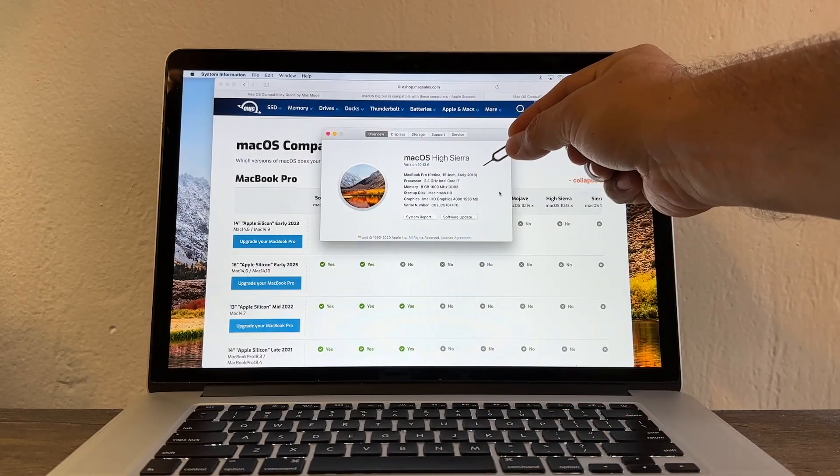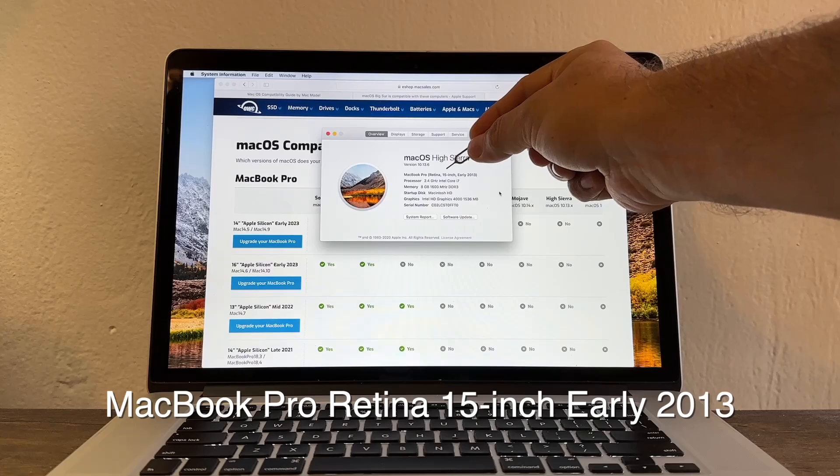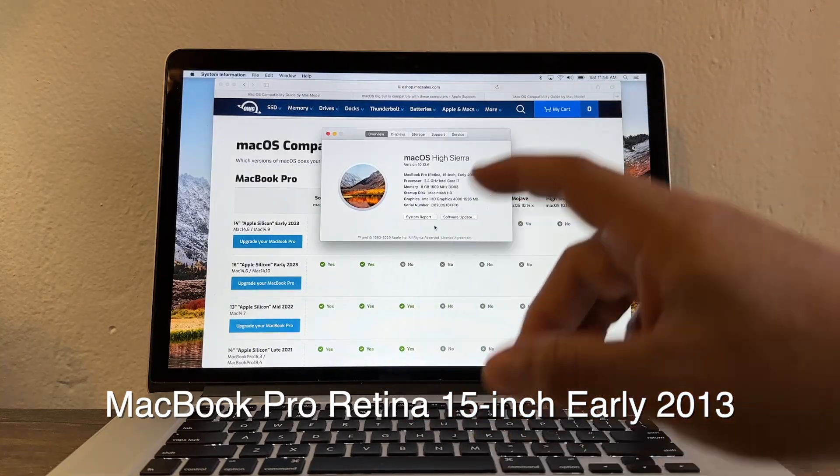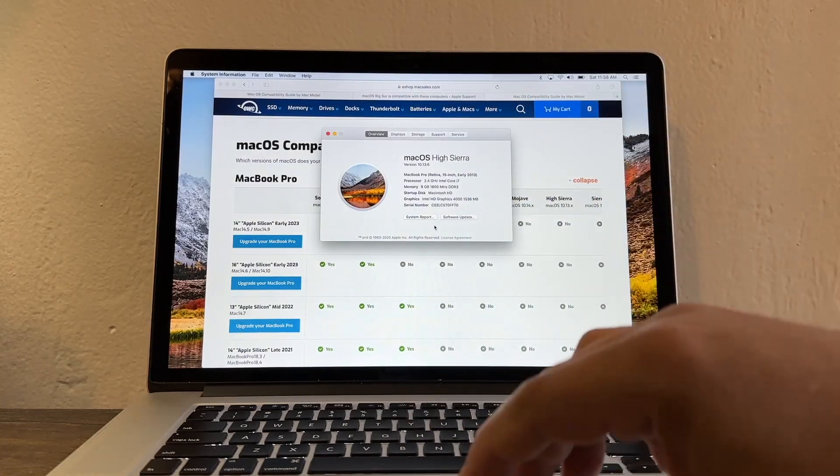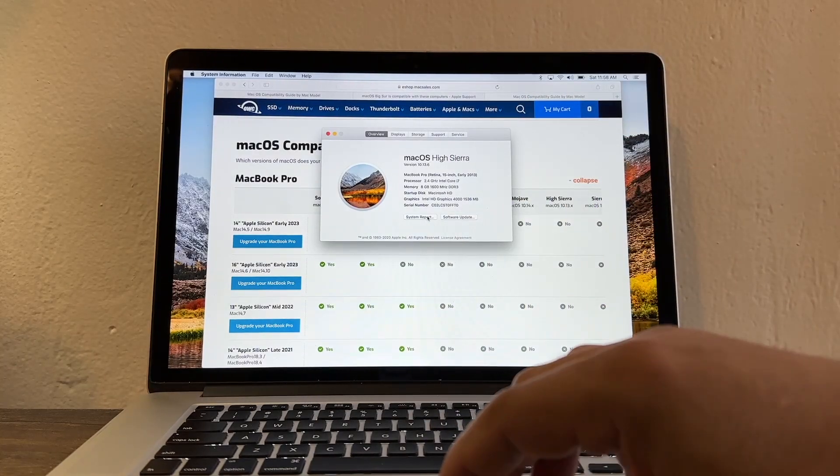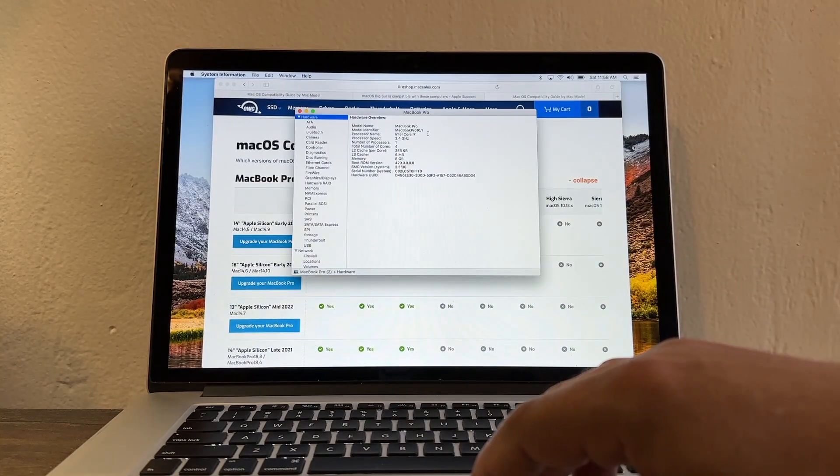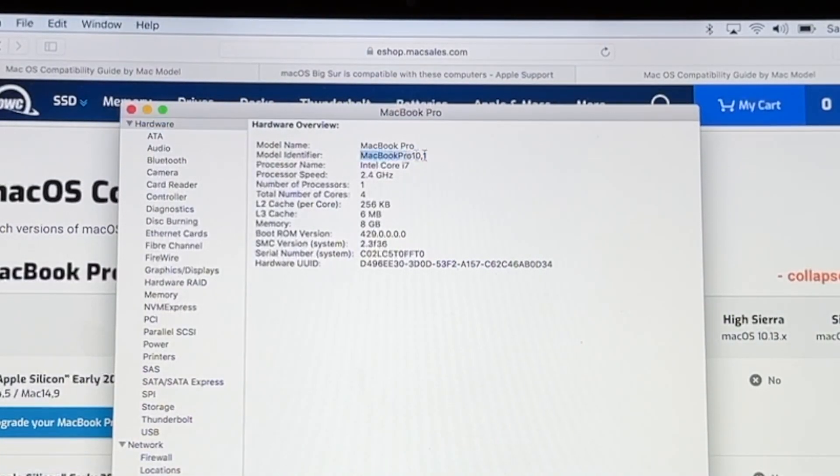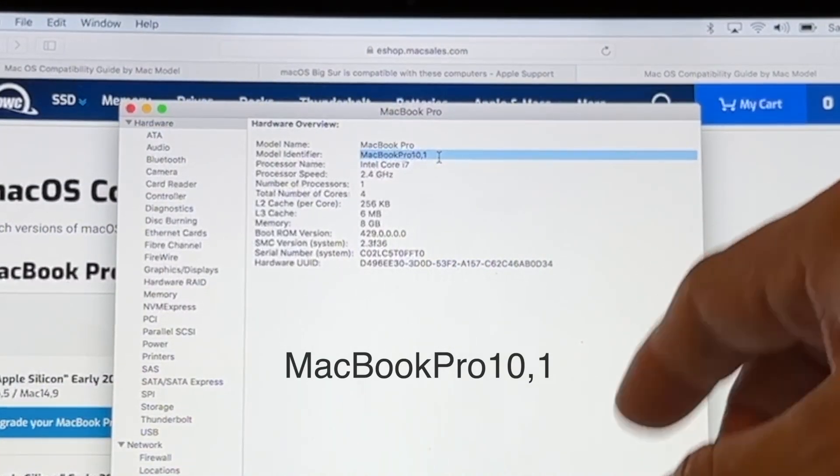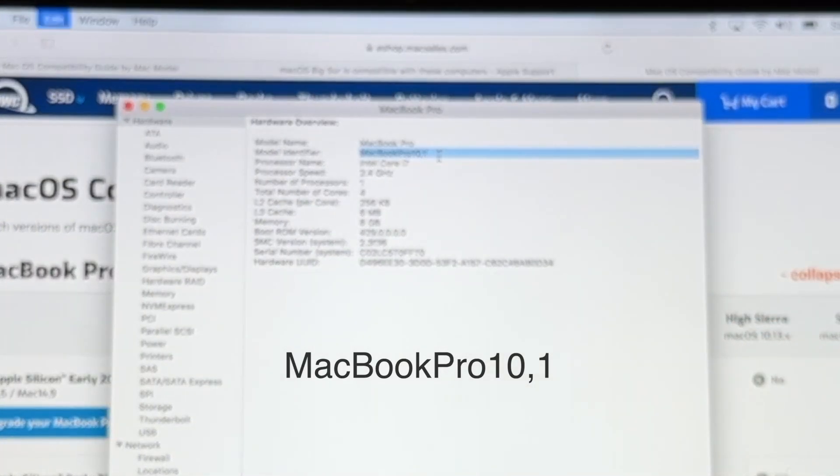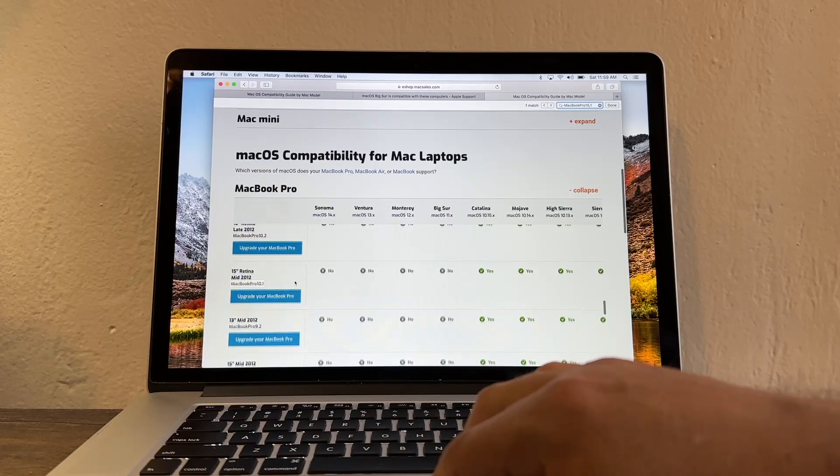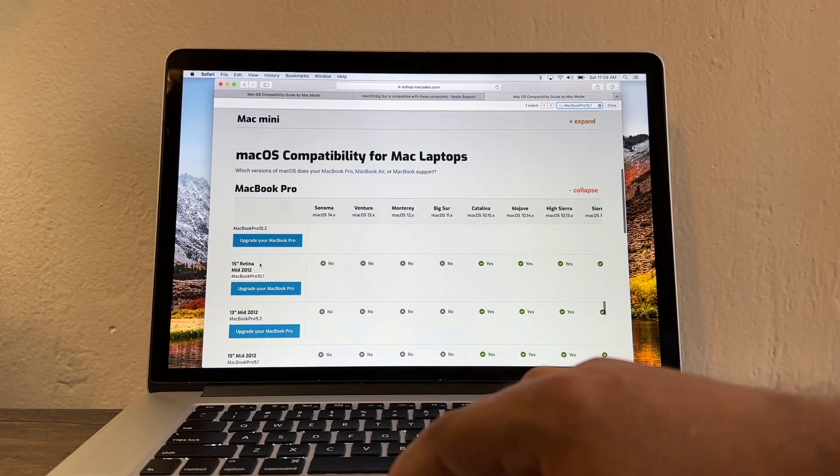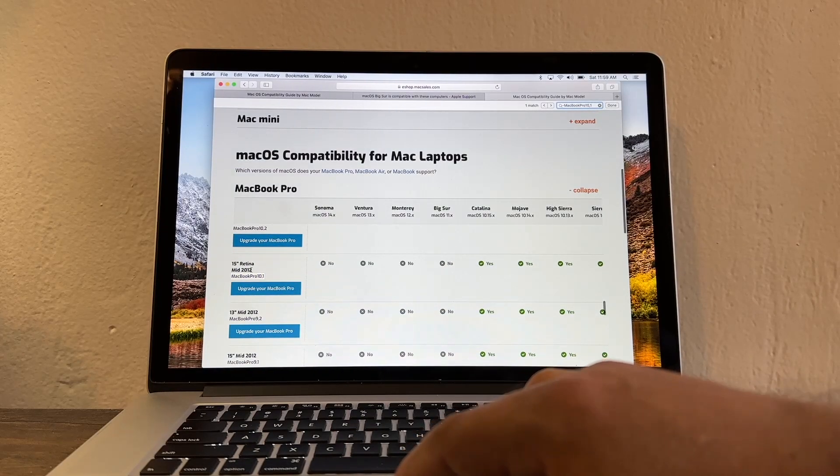So this is pretty much the general model you know Retina 15 inch early 2014. If you want to be more specific click on system report and here you're going to find the model identifier. So copy this MacBook Pro 10,1. It's pointing out to this computer 15 inch mid 2012.